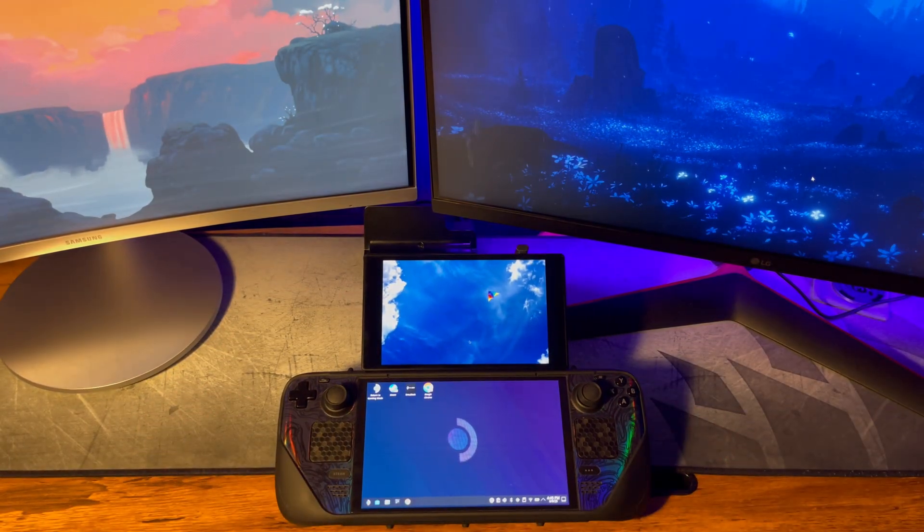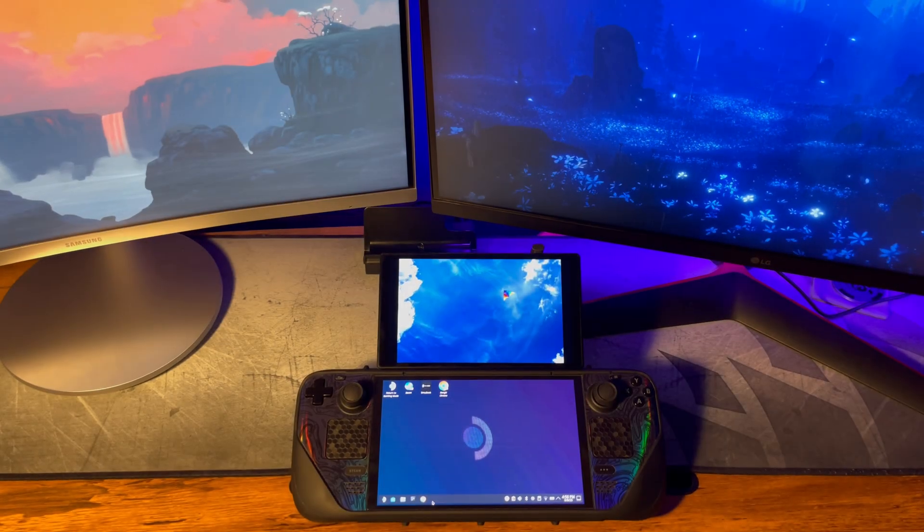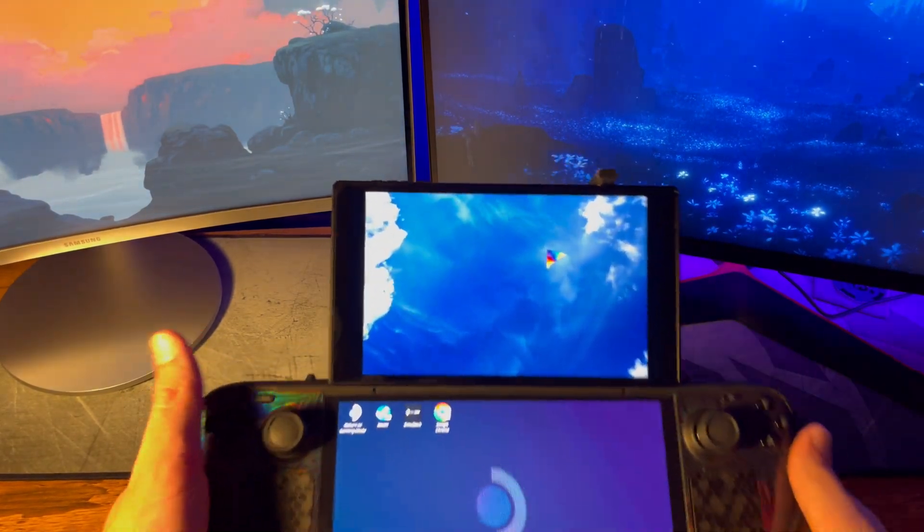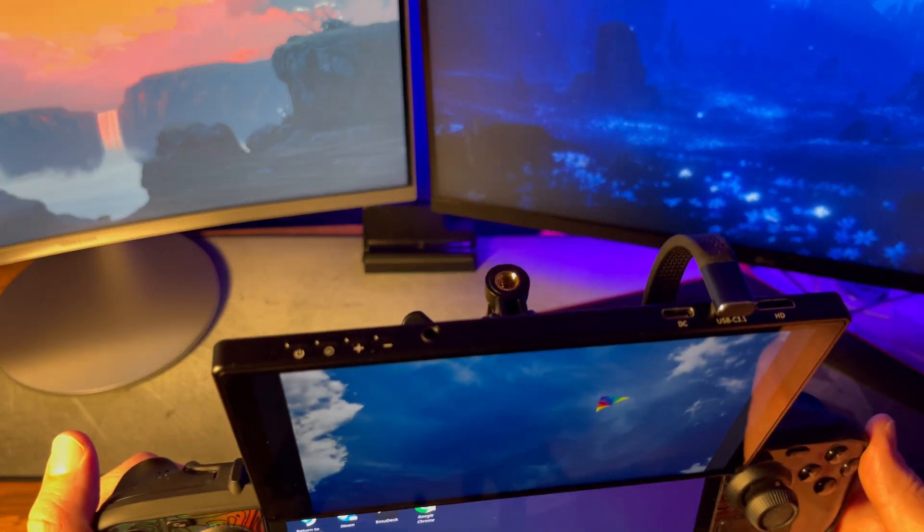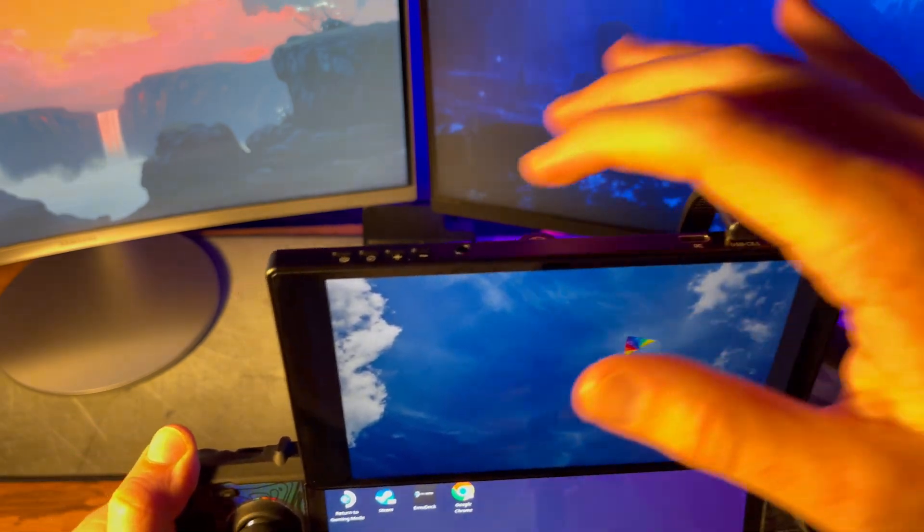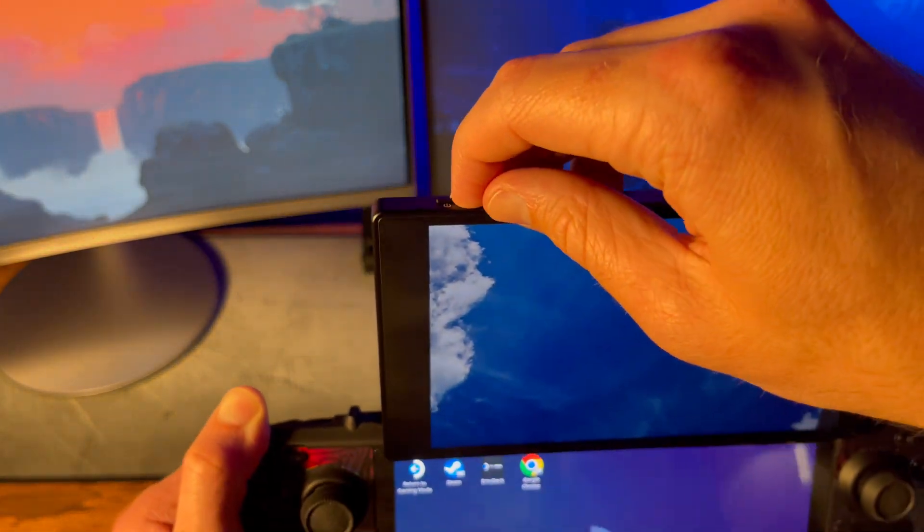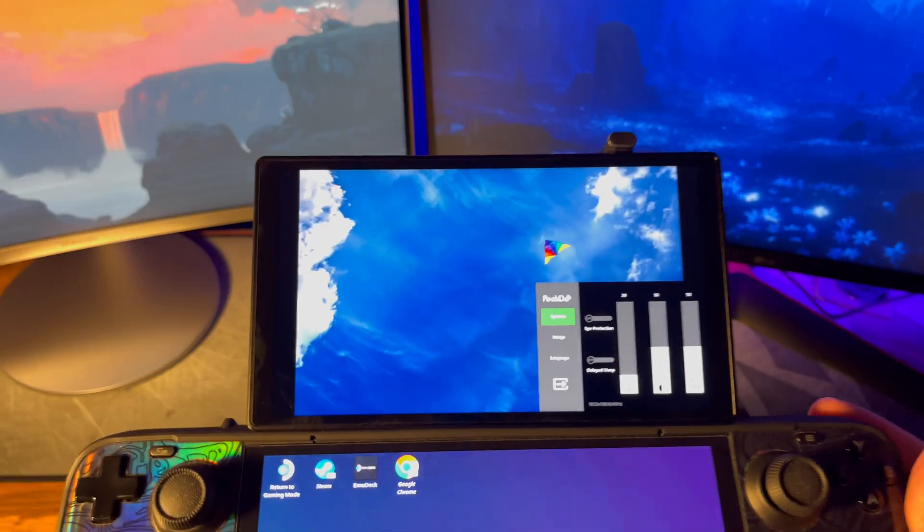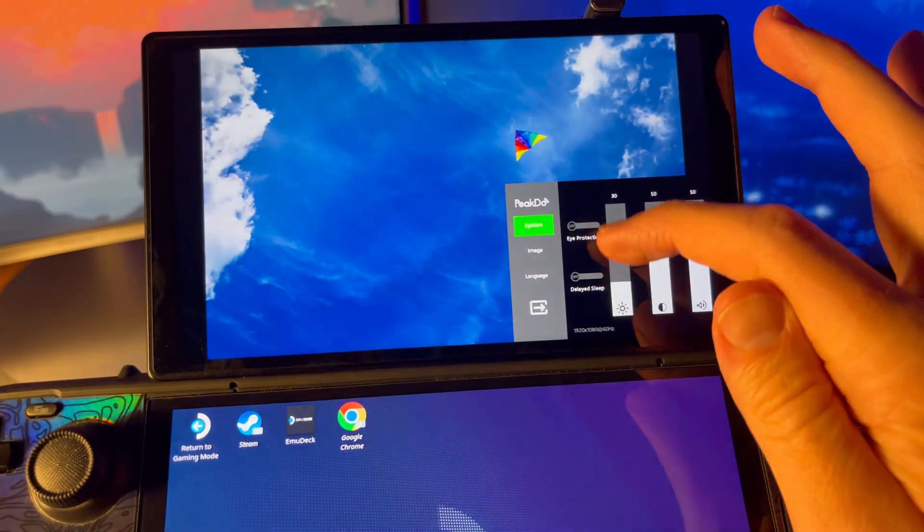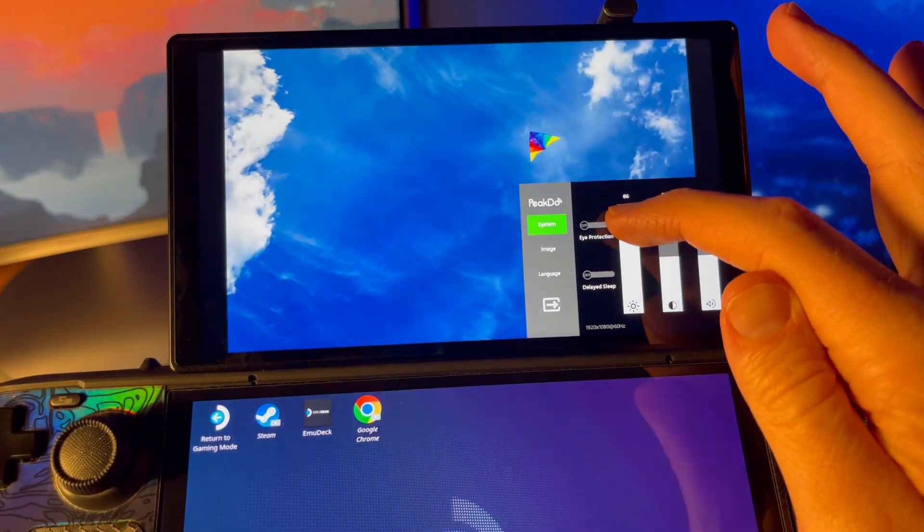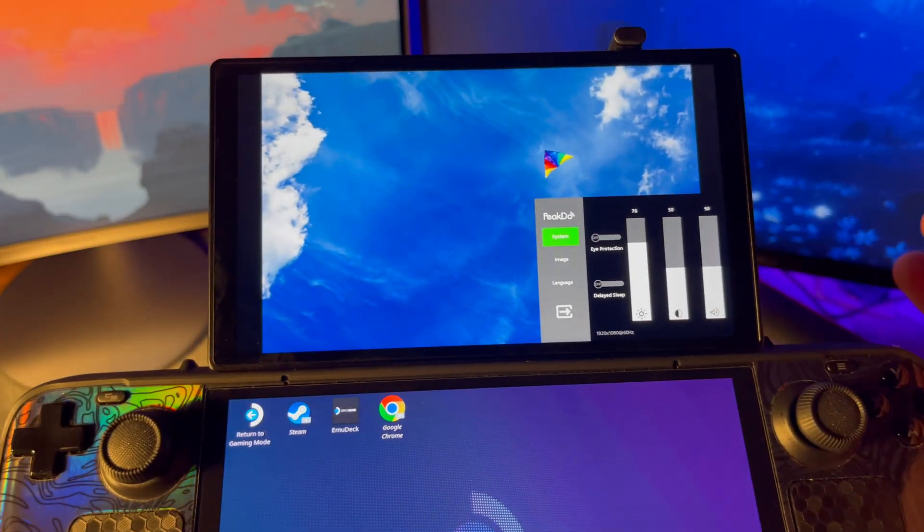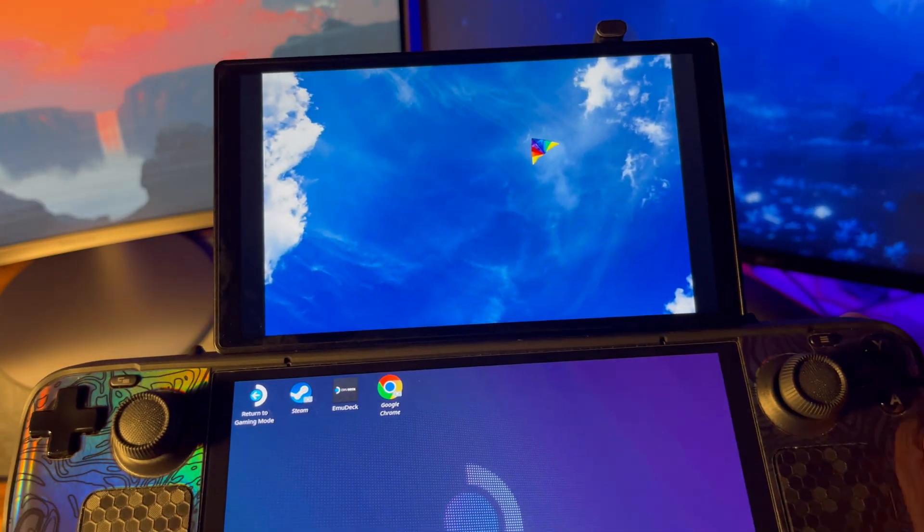I'll just show you real quickly how to adjust brightness on the second monitor and then we'll move on to emulation. Press the second button from the left to open settings on the monitor. It's a touch screen, so just use your finger to adjust the brightness or turn on eye protection mode. Then you can close out with this button.